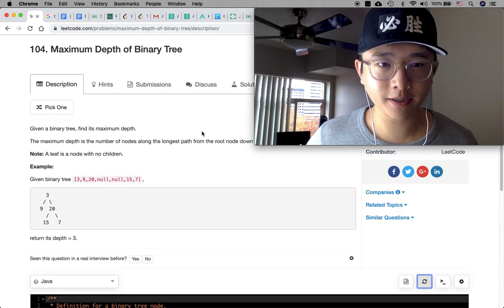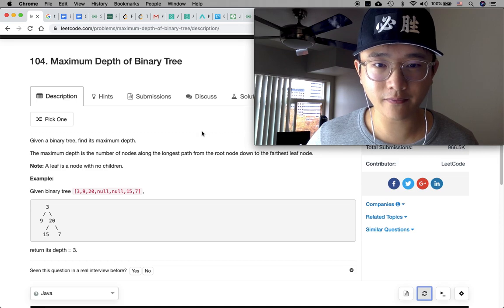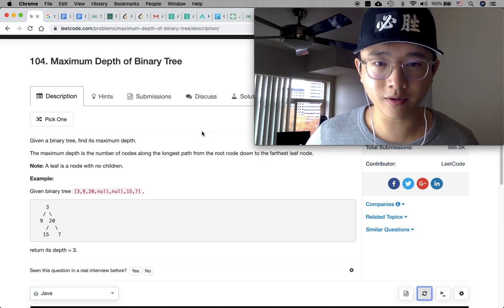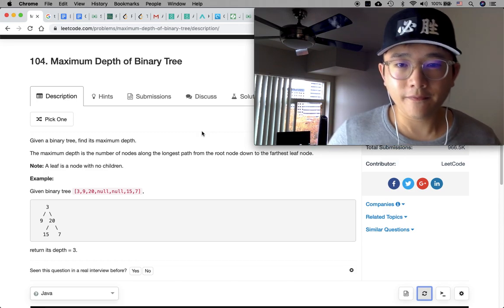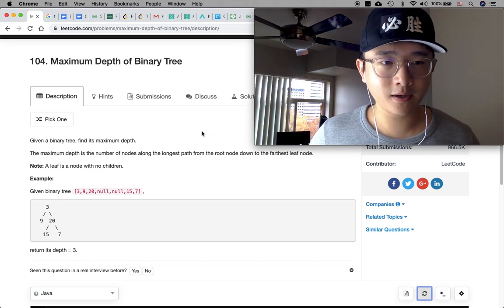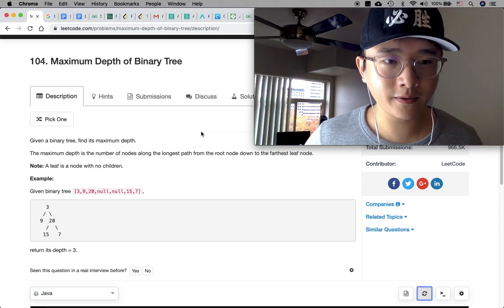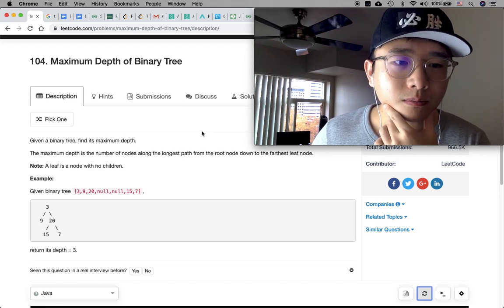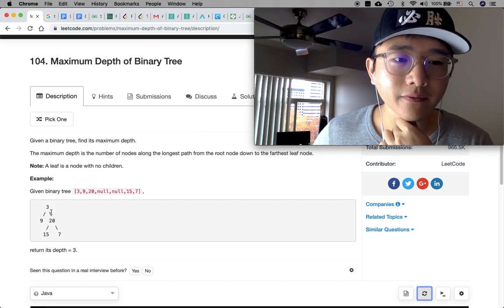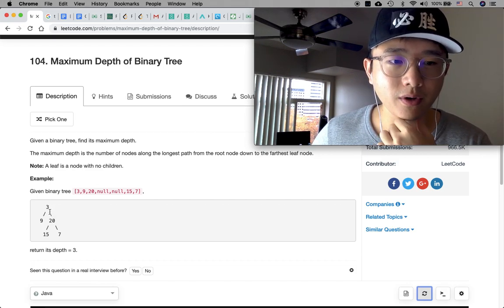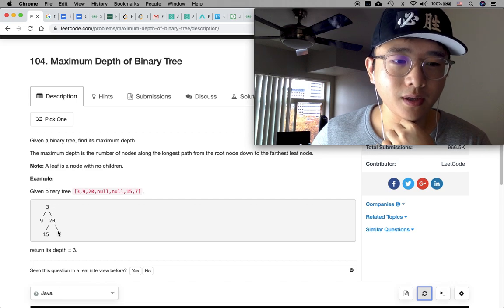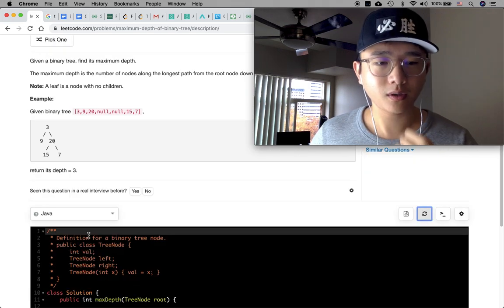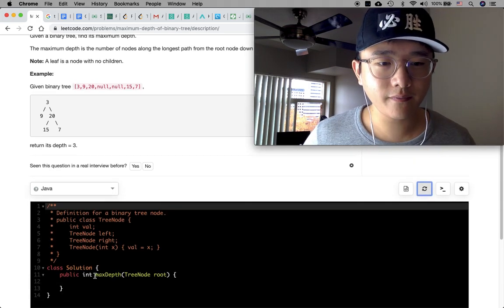Given a binary tree, find its maximum depth. The maximum depth is the number of nodes along the longest path from the root node down to the farthest leaf node. A leaf node is a node with no children. Given a binary tree, the depth is 3. So very straightforward.